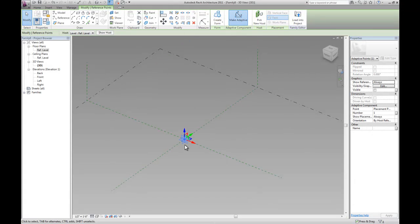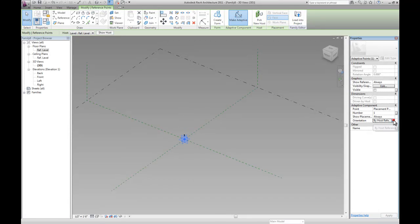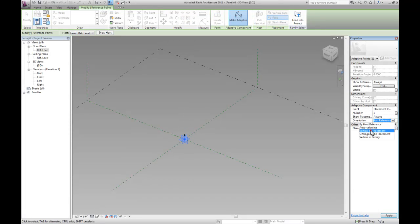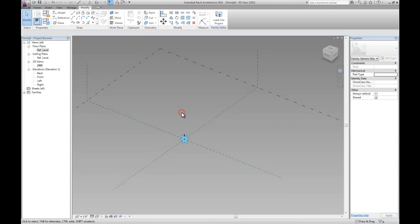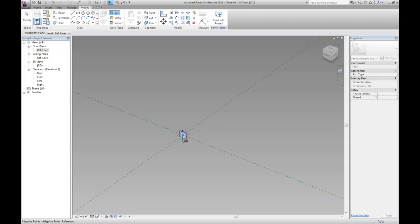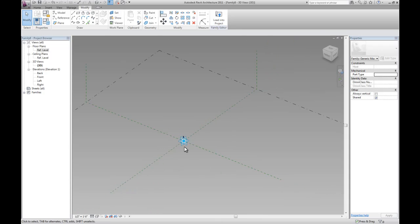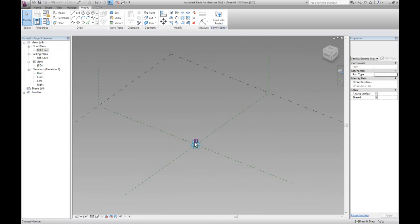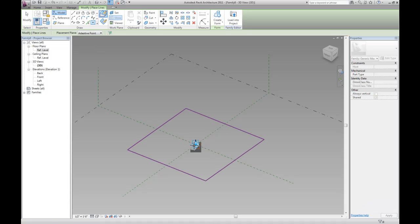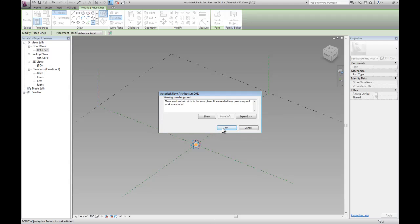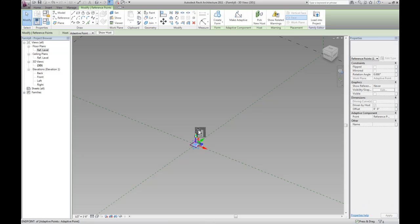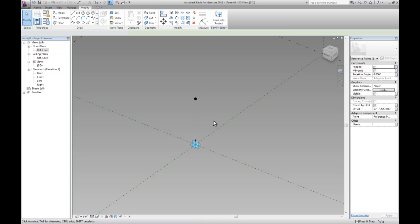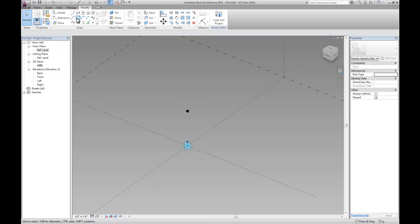And now since the first branch coming off is going to be the main stem, we want to keep it vertical. So let's check that orientation to be vertical in placement. Now let's set the working plane to horizontal plane at that point number one. And let's drop a point right in the middle of it. It's going to give us an error message warning saying there's two points overlapping each other. That's alright. Let's select it and drag it out.